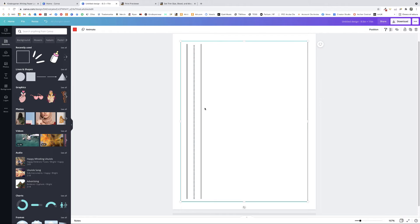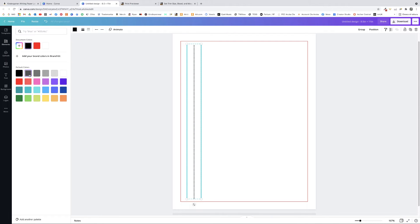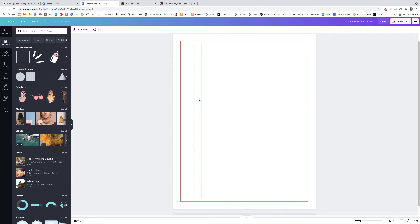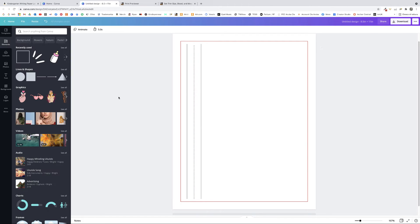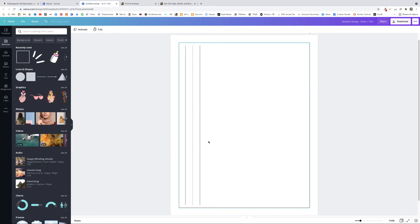To get equal spacing between all three lines, select all three, click Position, and click Space Evenly Horizontally. I'll also tone down the colors since they're a bit dark — select the two outer lines, click the color icon, and pick a lighter color. Do the same with the dotted line, choosing something even lighter. Check the result and adjust as needed.